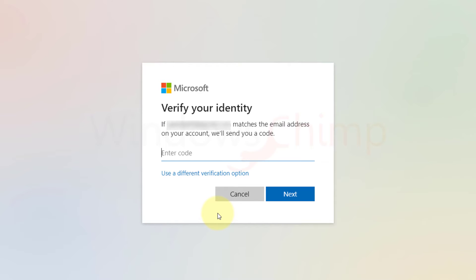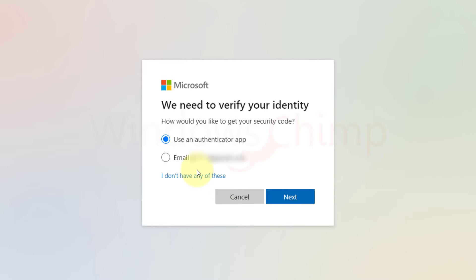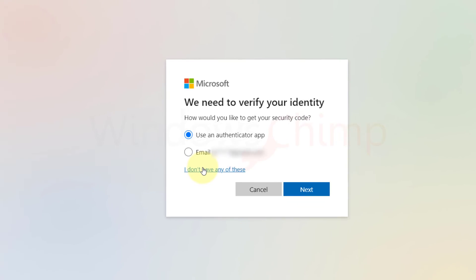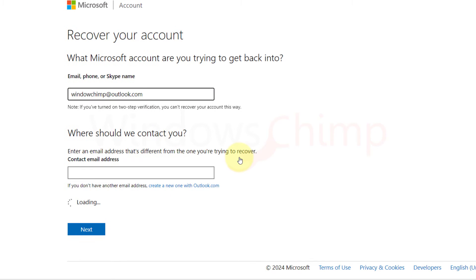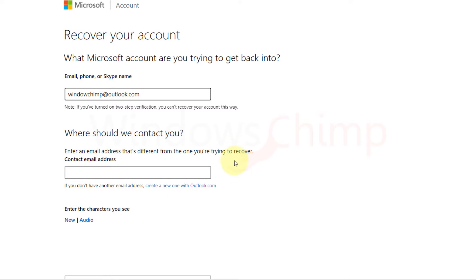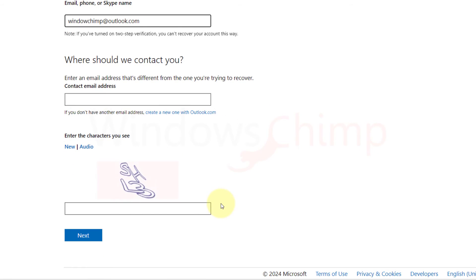Once you have verified the identity, you can reset the password. If you don't have email or mobile with you, you can select I don't have any of these. Then you will have to enter an alternate email address on which Microsoft will contact you.